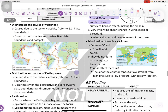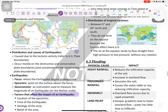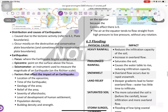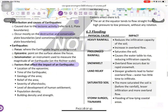Distribution and causes of volcanoes: it happens due to tectonic activities, as we said earlier, forming constructive and destructive plate boundaries and hotspots. Distribution and causes of earthquakes: as we mentioned, caused by tectonic activity, occurring mostly on destructive and constructive plate boundaries.